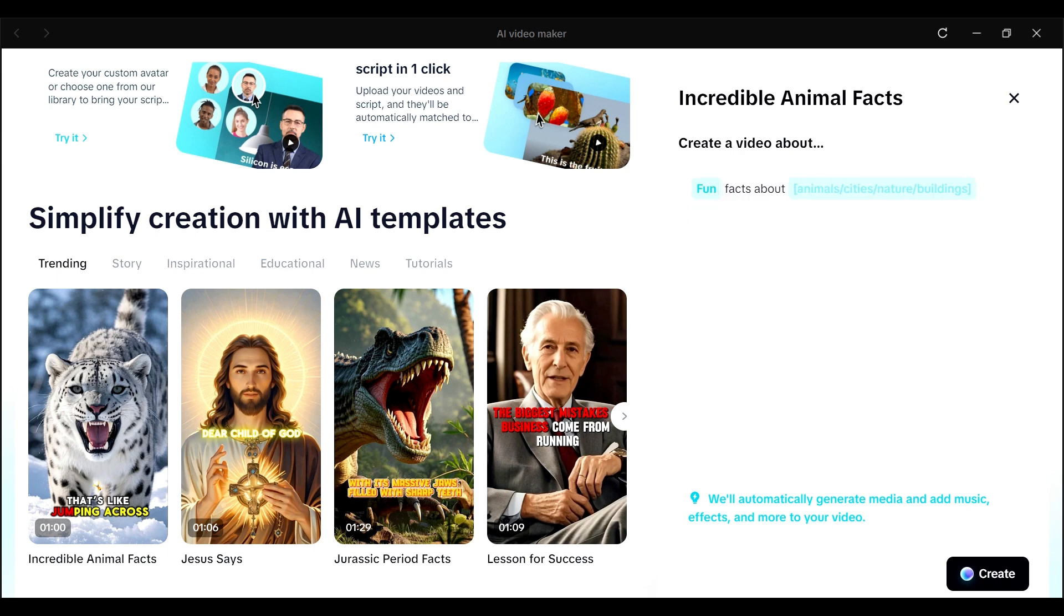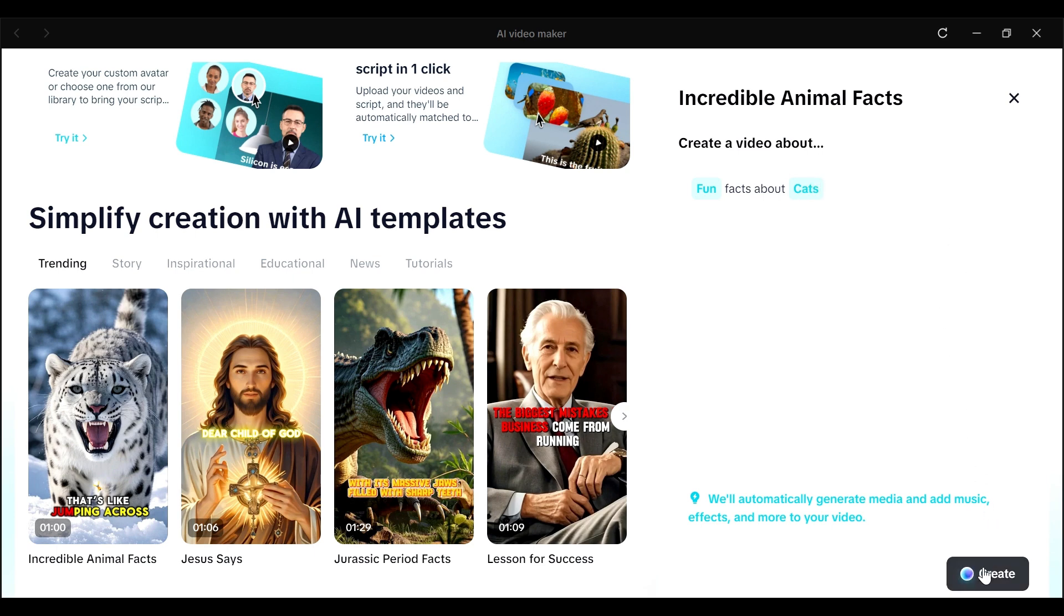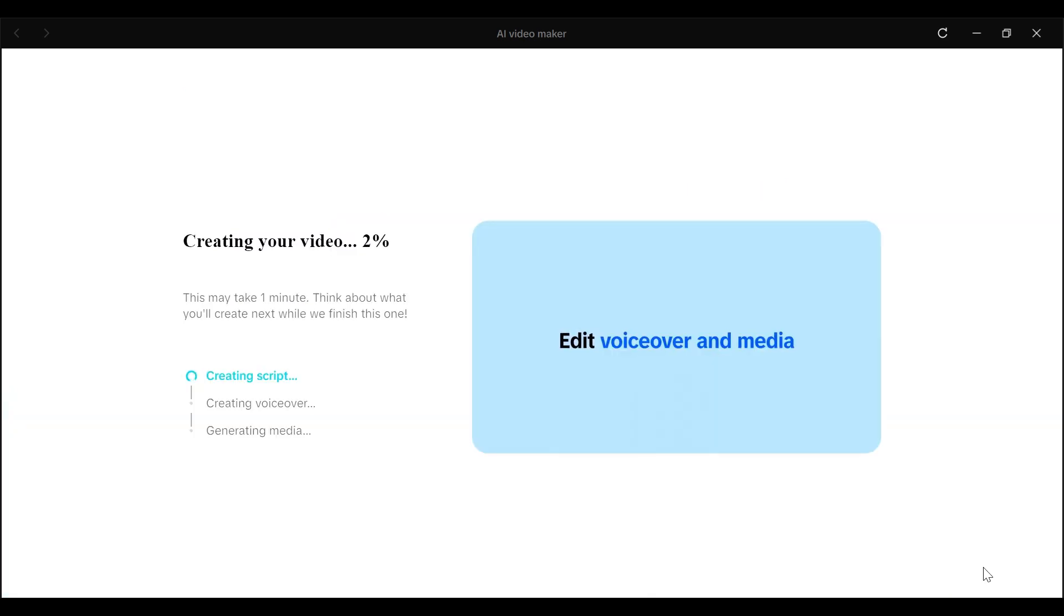So it says create a video about, and then you have the first part, which is either crazy, fun, or interesting. So you can enter in any of those words, and then you have facts about, and then you have maybe animals, cities, nature, or buildings. So this is what we're going to start with. So we can have fun facts about, and I think we could use something like cats. So we'll have fun facts about cats. And then click on create.